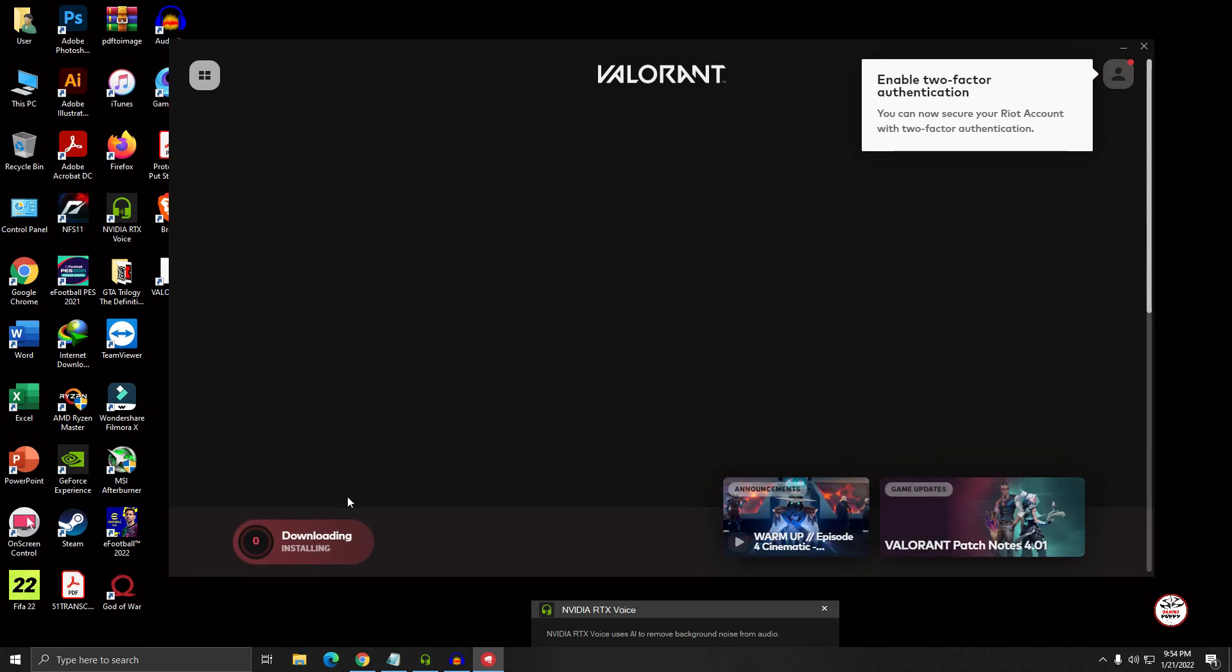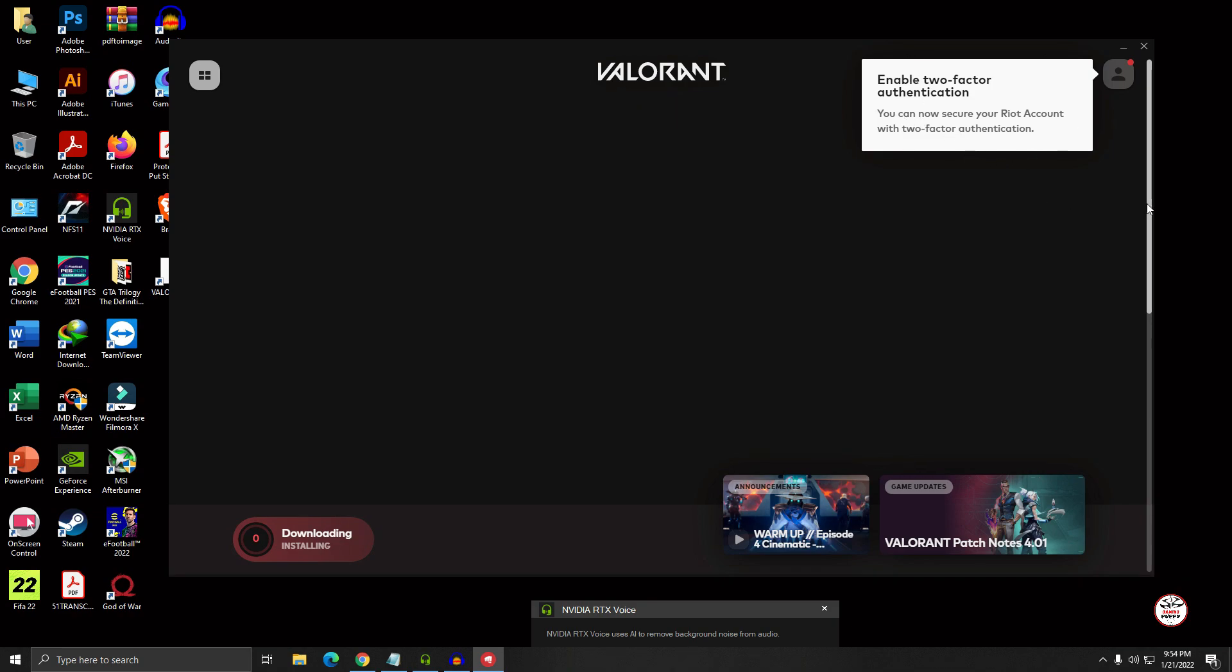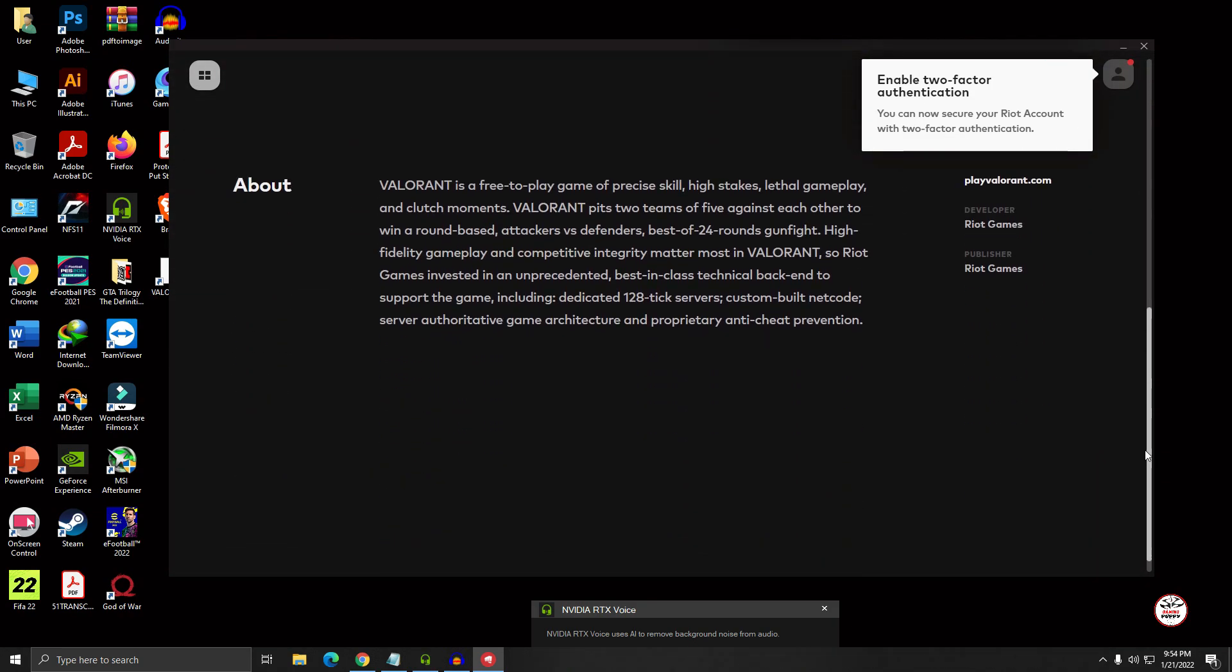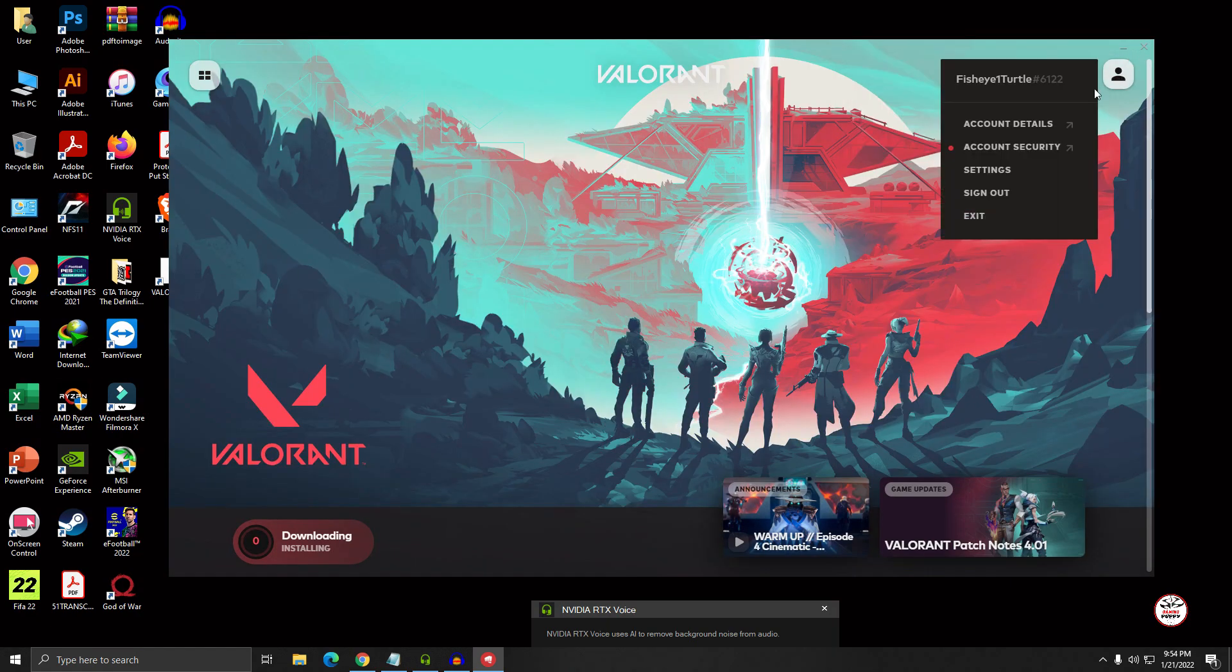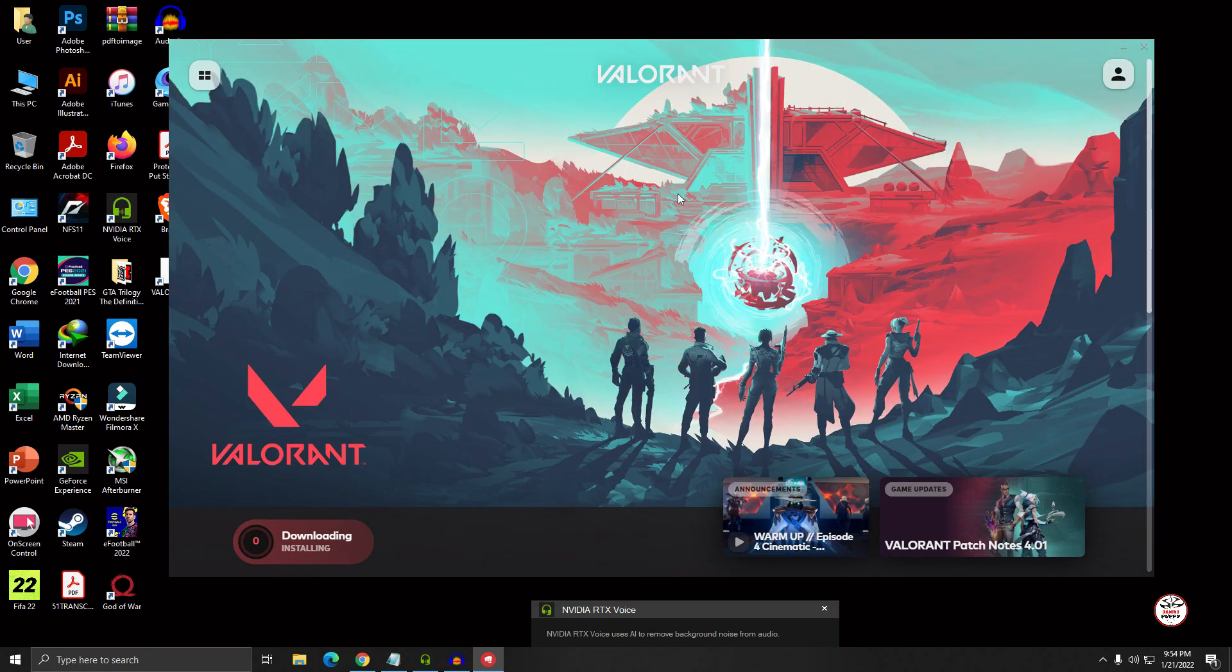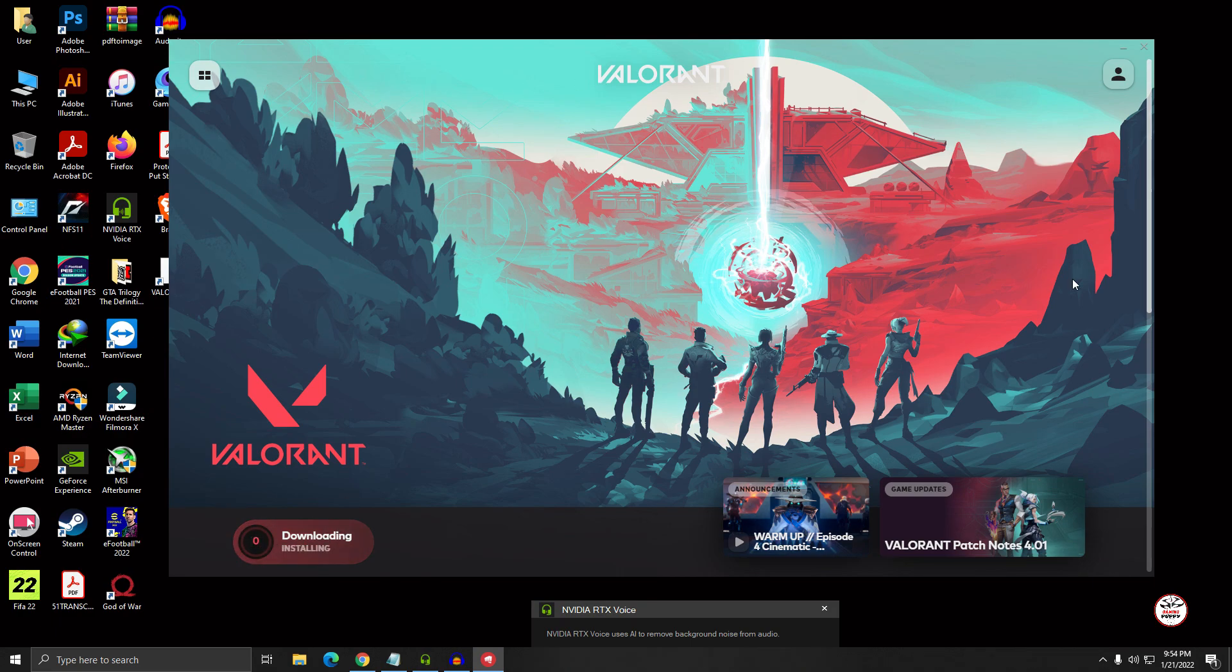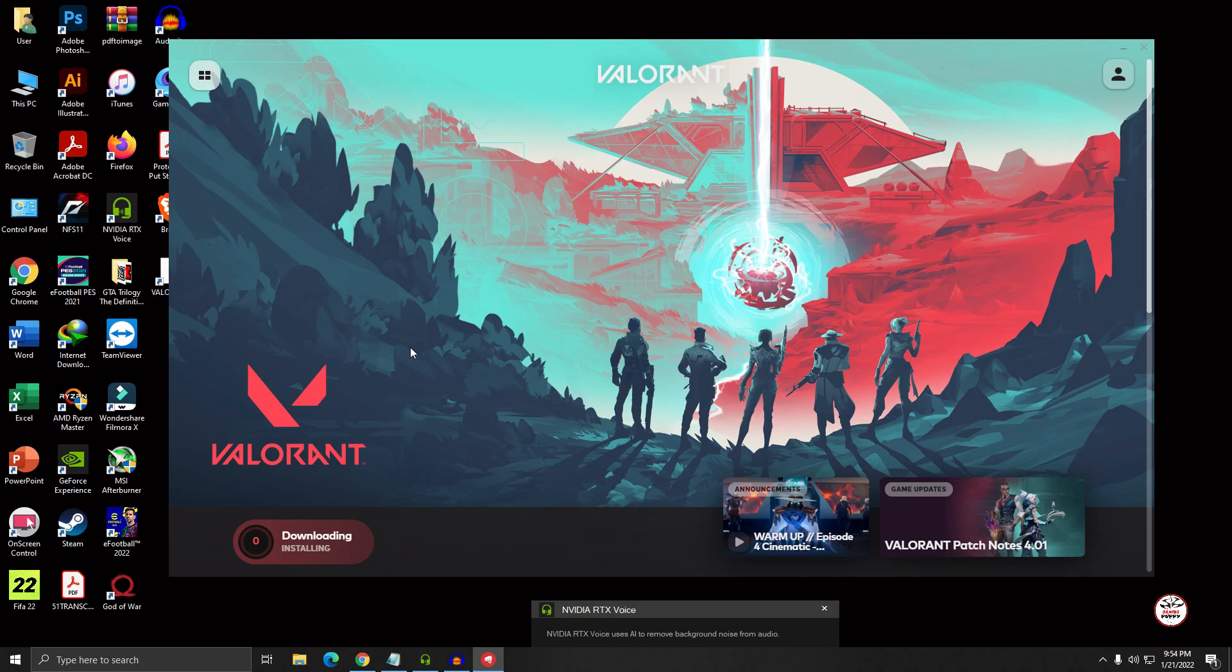So viewers, here we go. I logged in to my account. So the downloading has also started. It's a 20 GB file, so my internet speed is average speed.